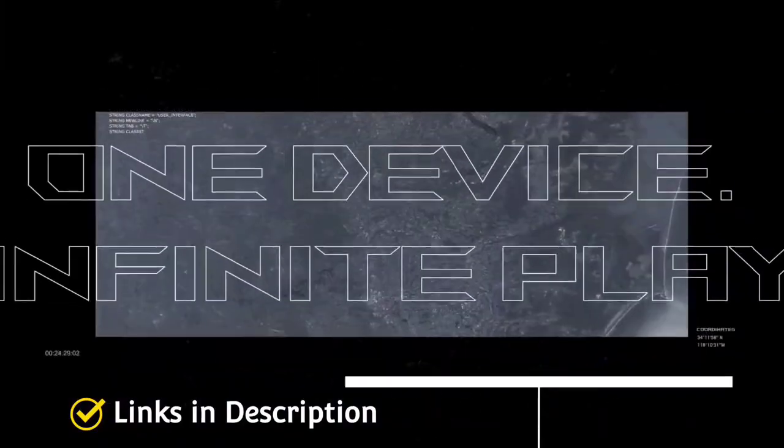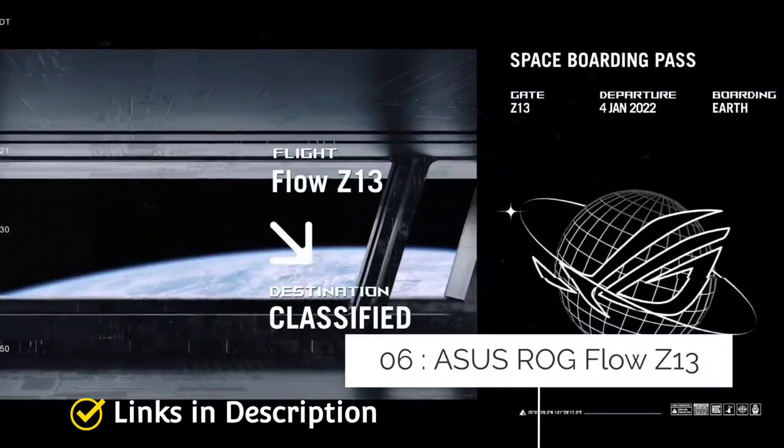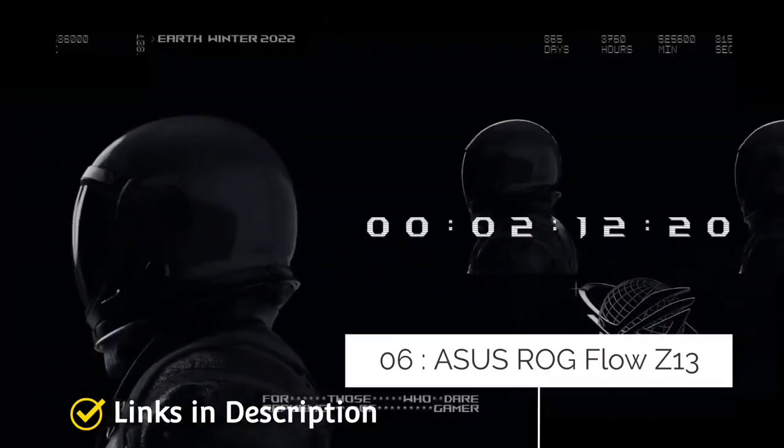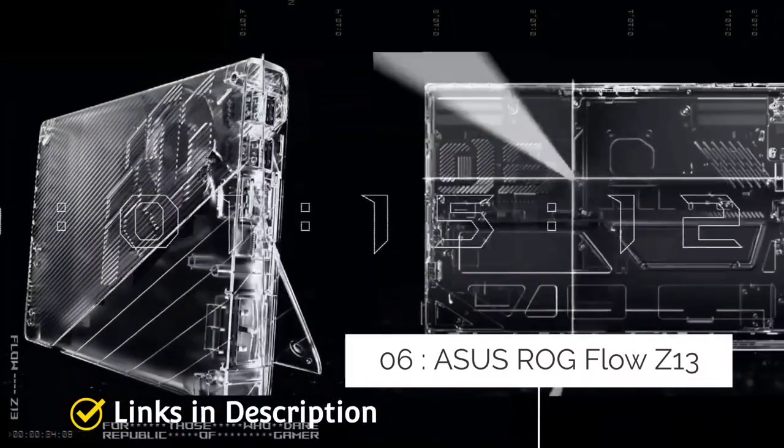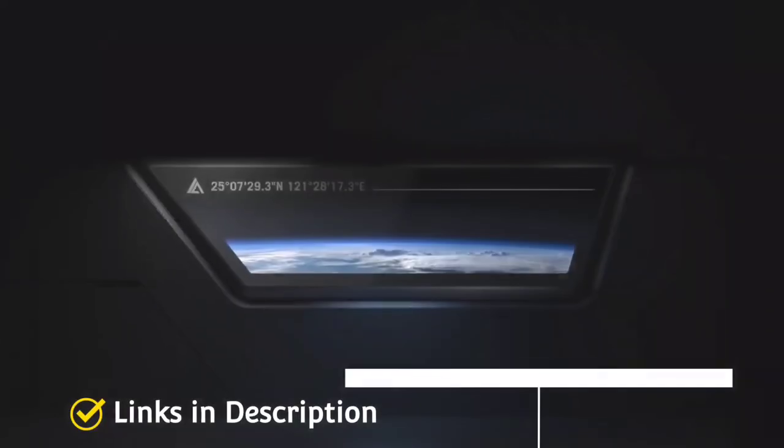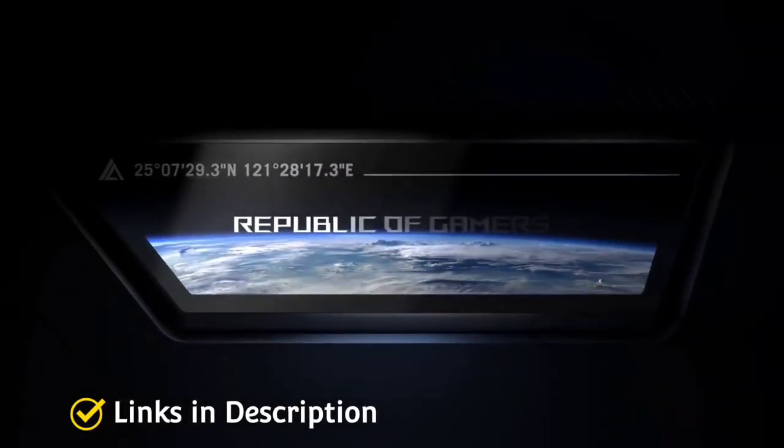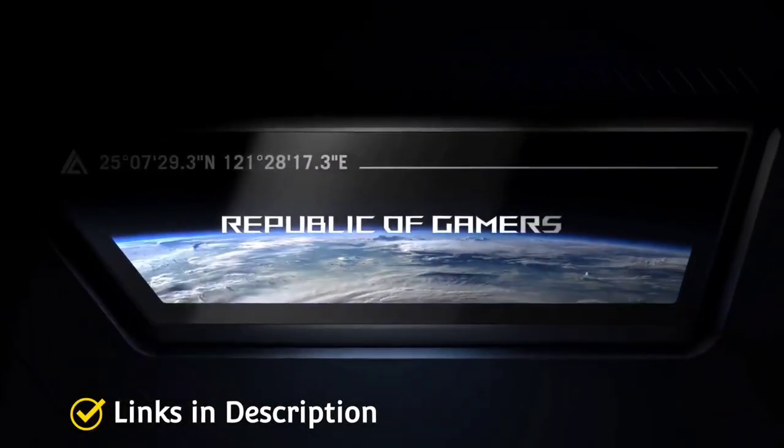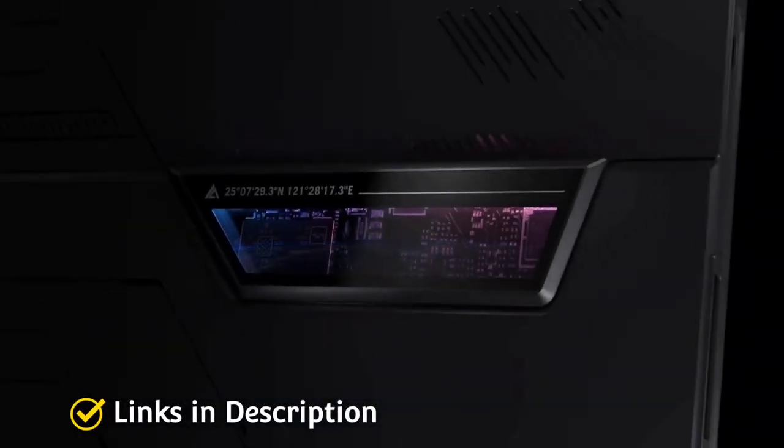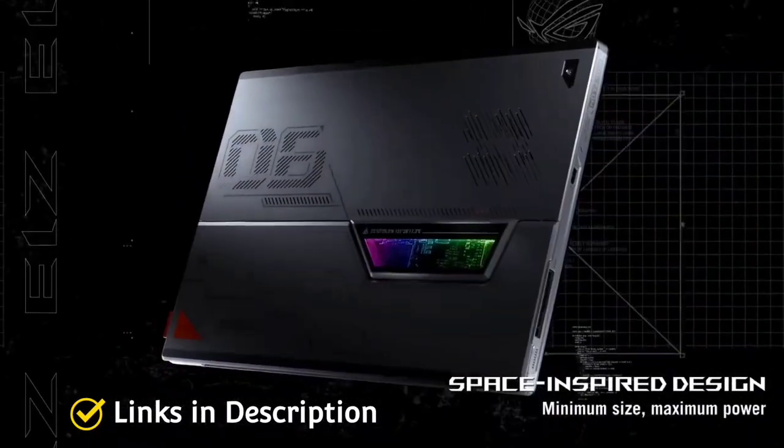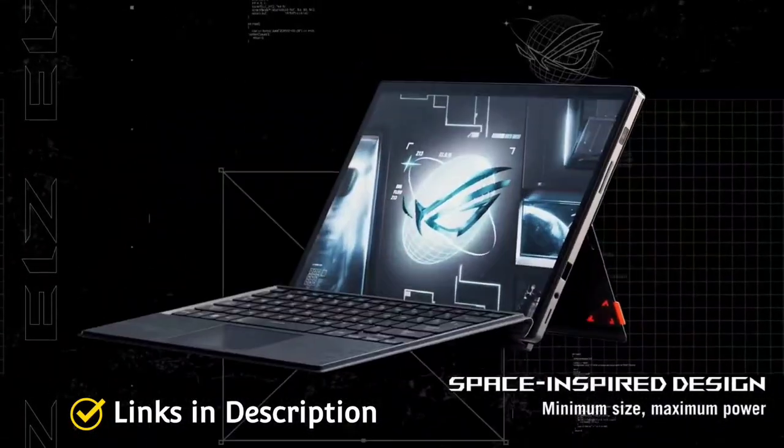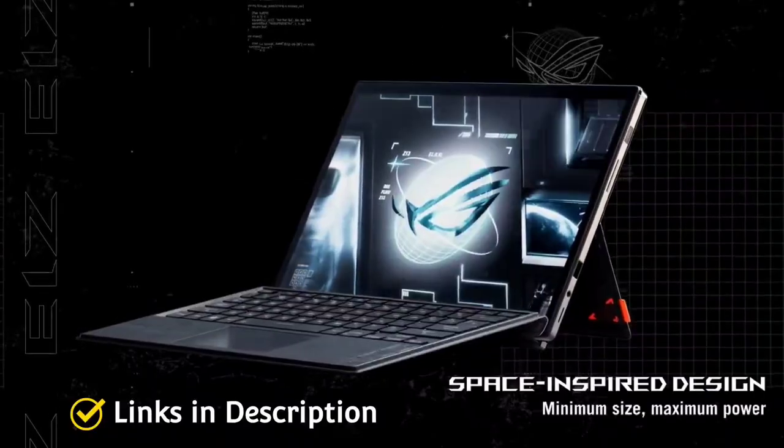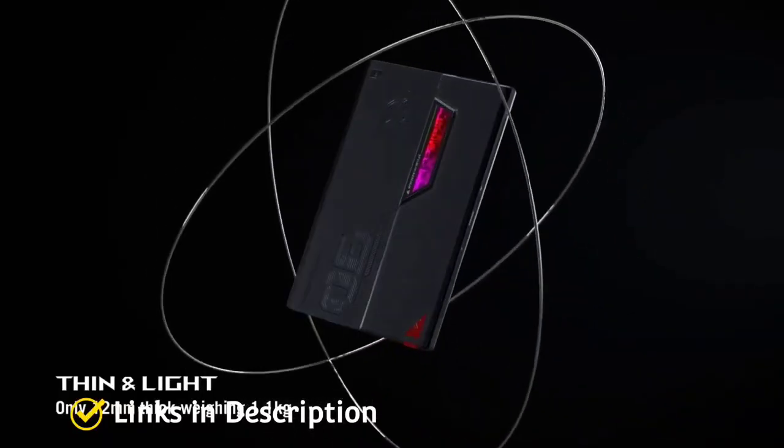Asus ROG Flow Z13. Asus ROG Flow Z13 is one of the new devices, a gaming tablet that comes with Windows 11, up to 14 core Intel Core i9 12th generation processor and NVIDIA GeForce RTX 3050 Ti GPU. And it has got two display options too.